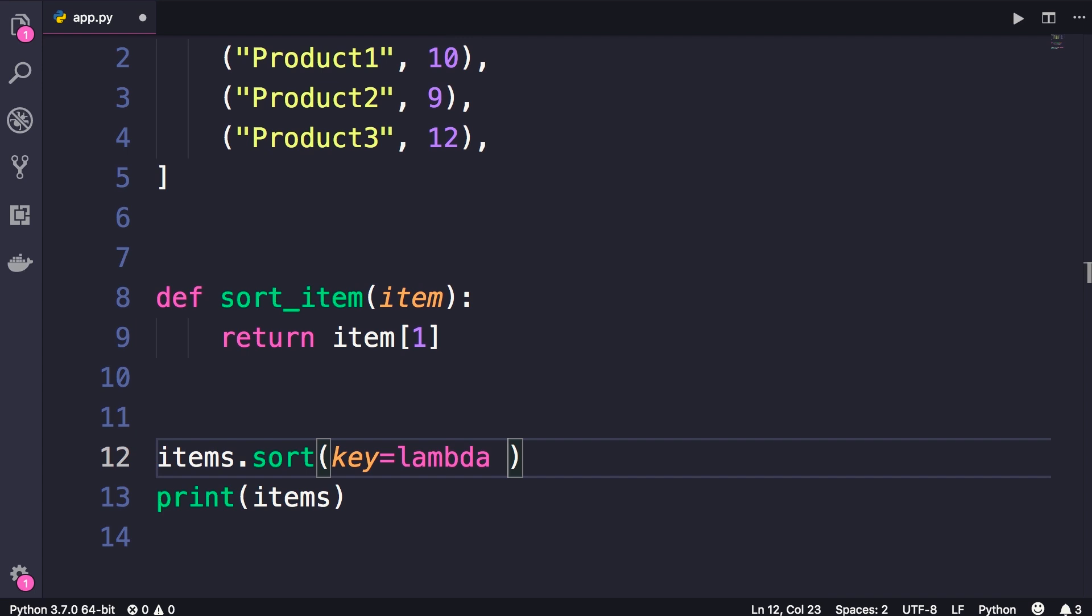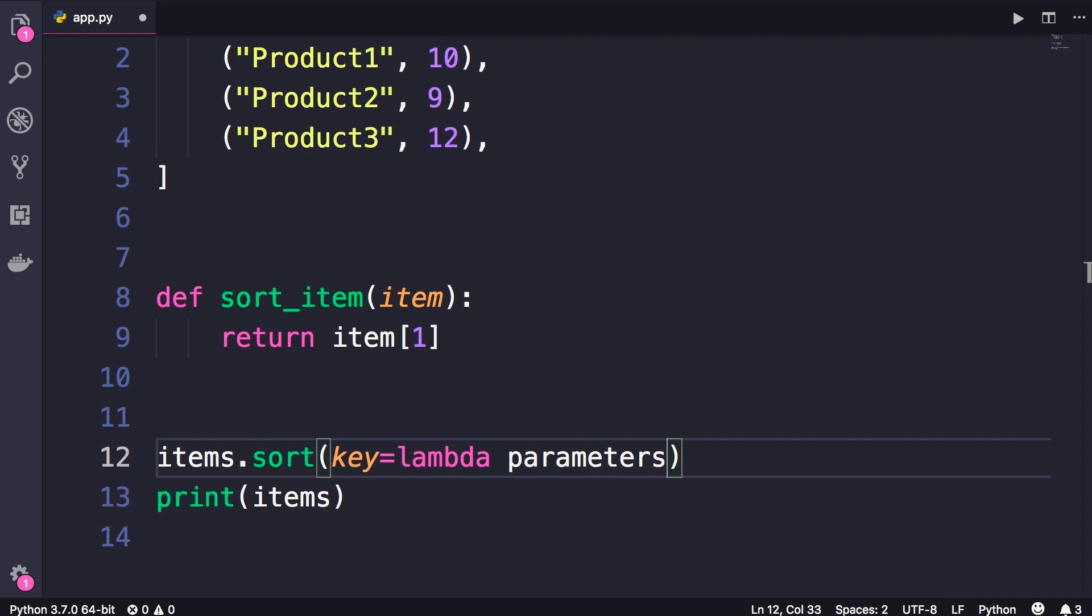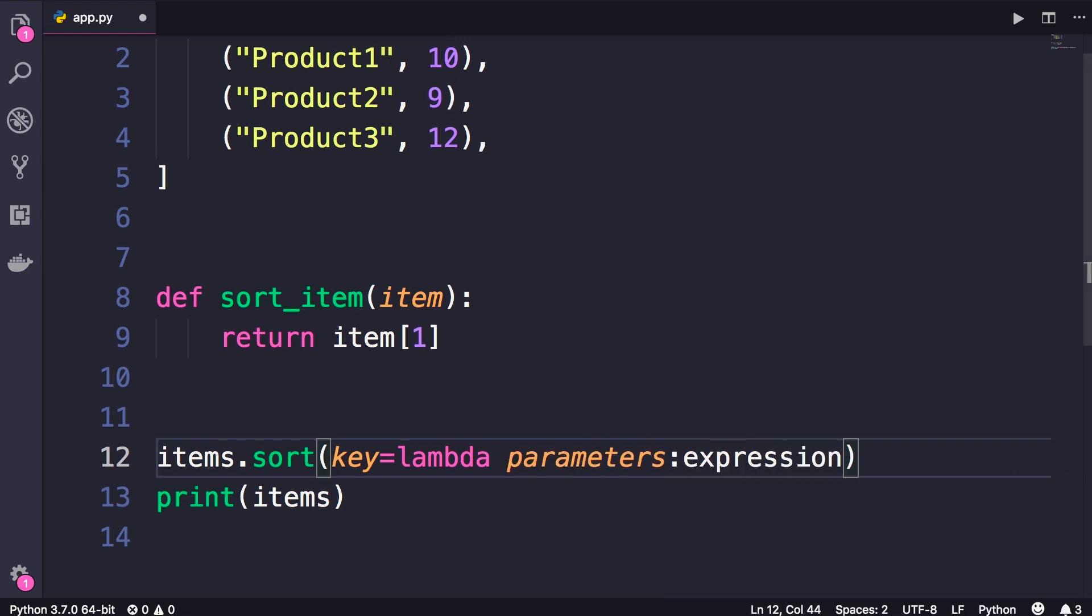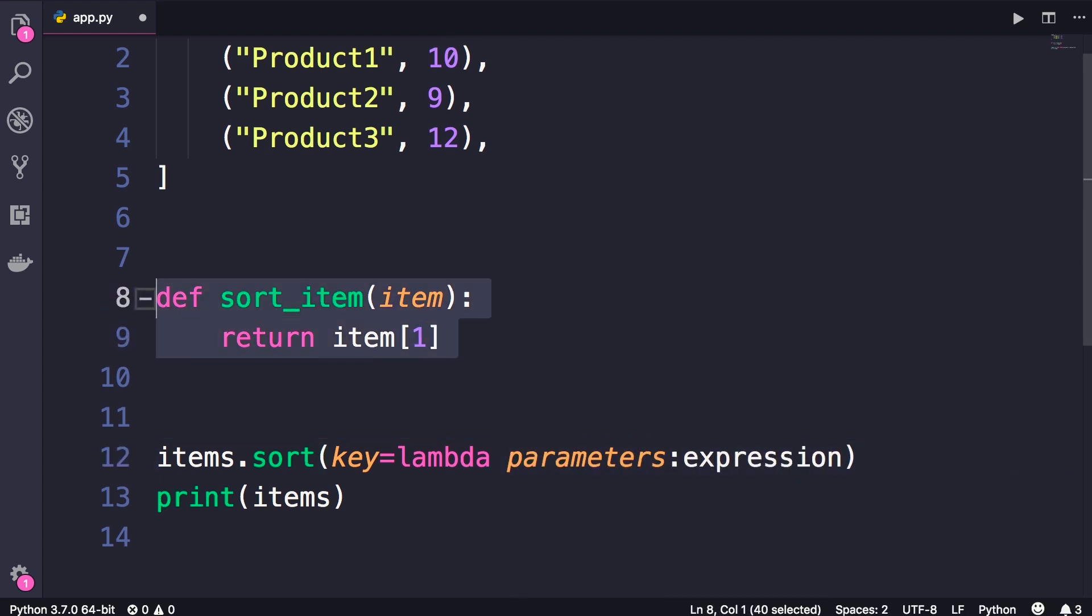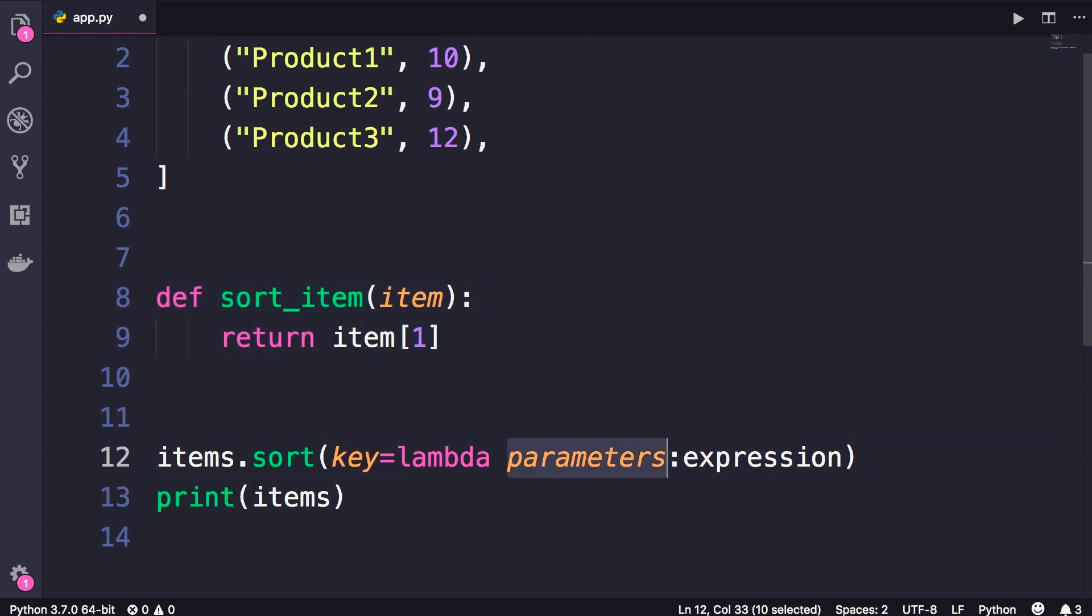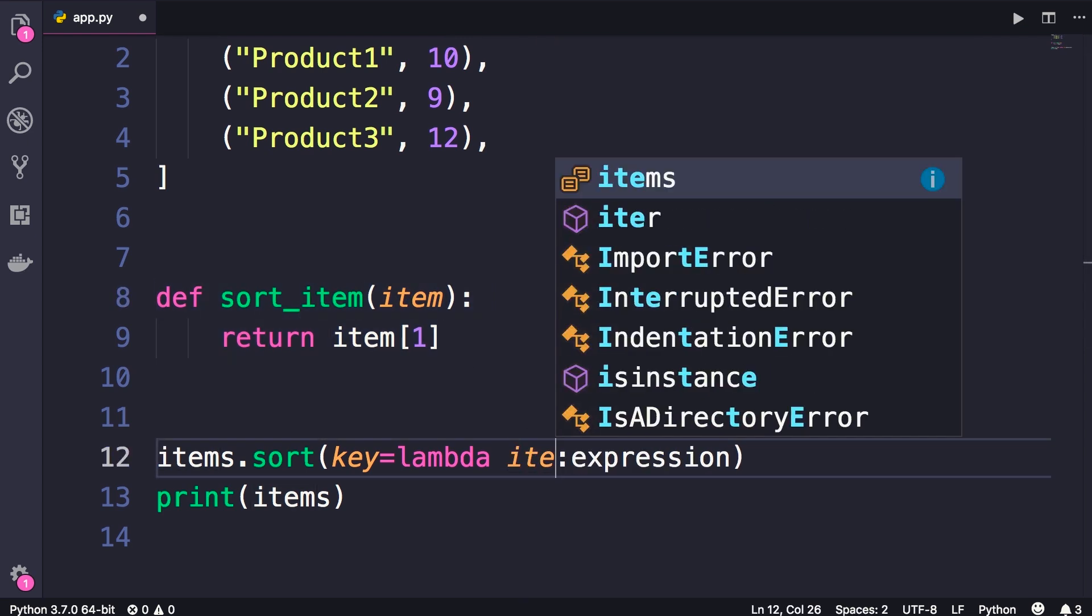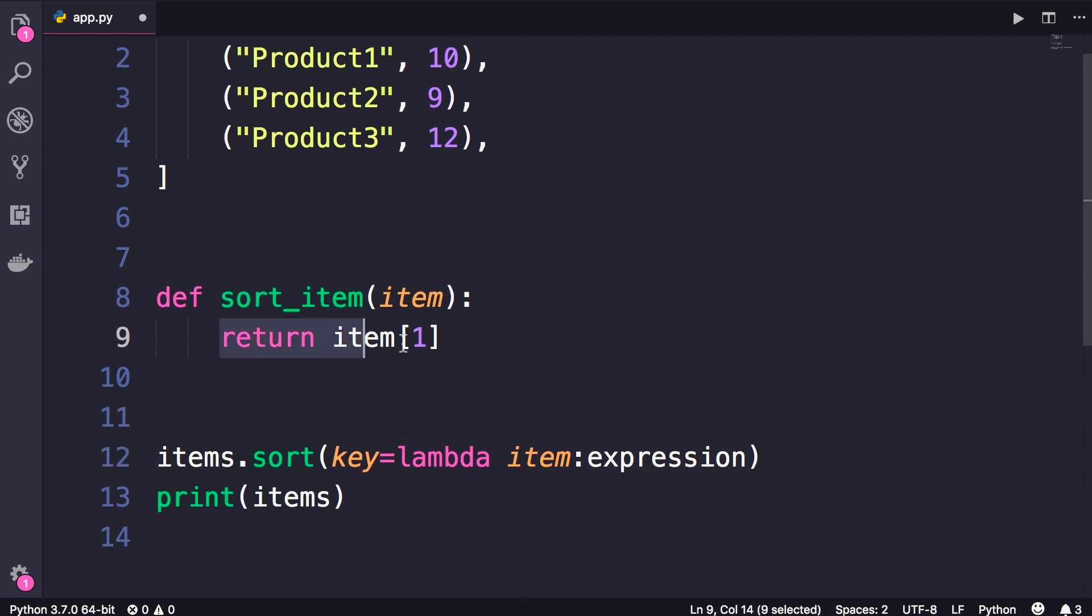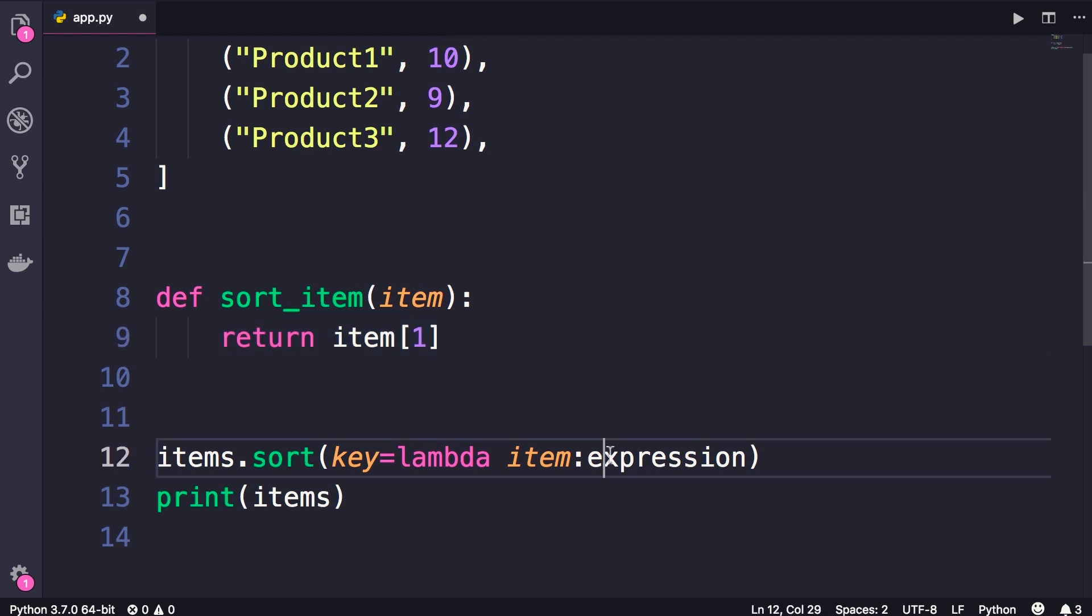The syntax for writing a lambda function is like this: we add parameters, colon, expression. So using this syntax, we can rewrite this function. How many parameters do we have here? Only one. So we add that here: item. Then after the colon, we should add an expression. What are we returning in our sort_item function? We are returning item of one. So we simply add that here: item of one.